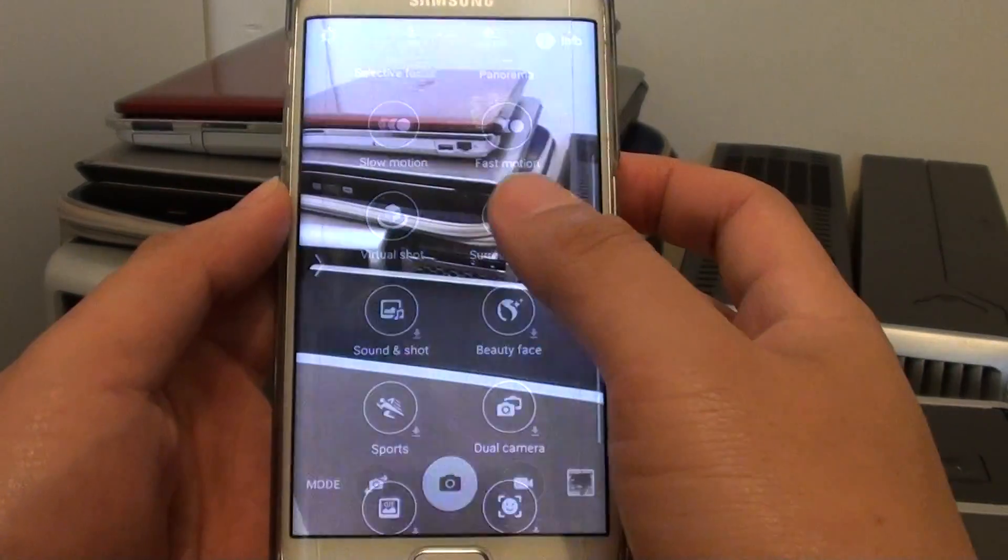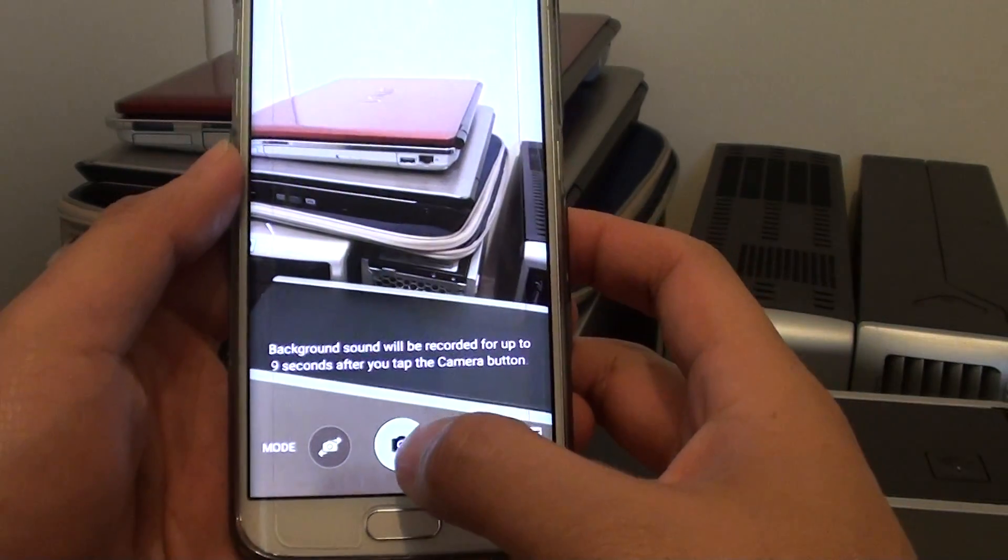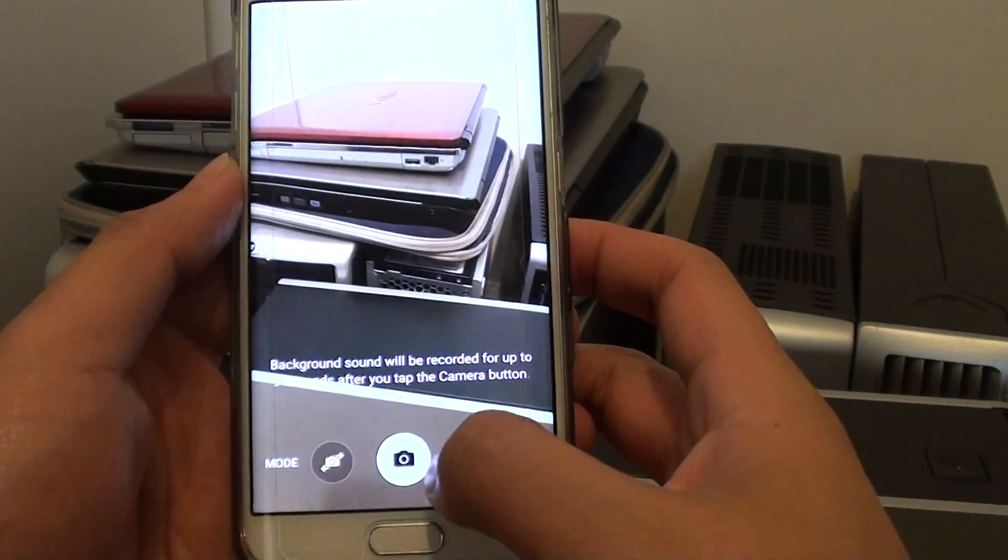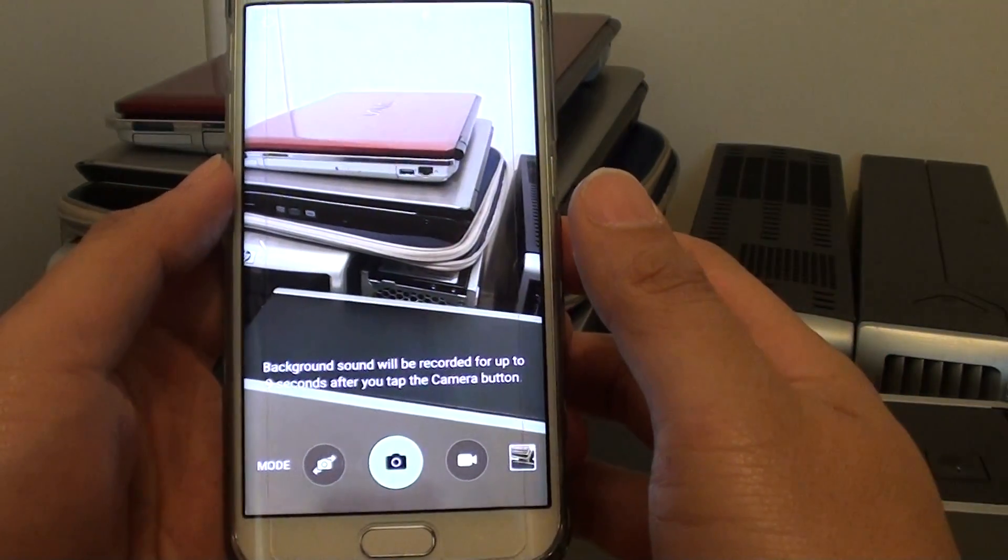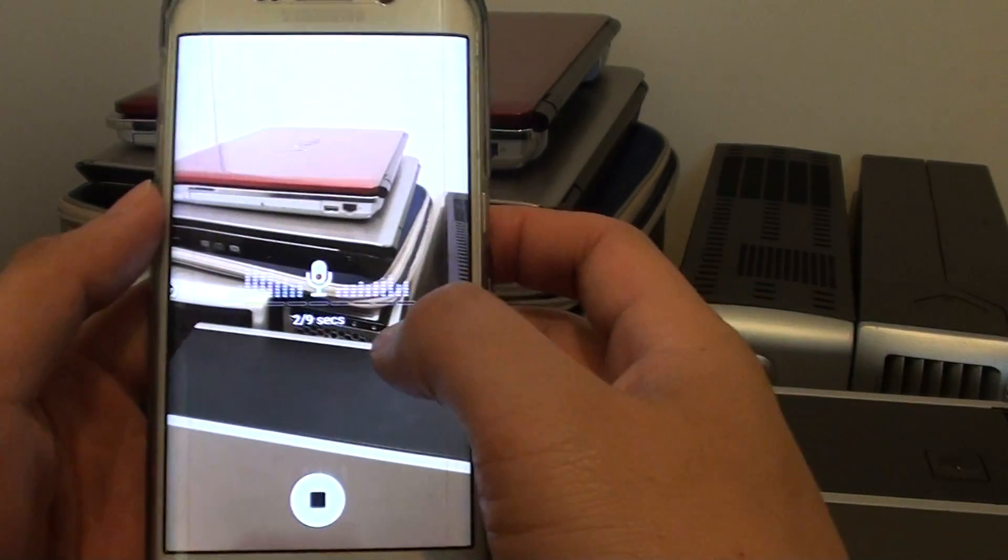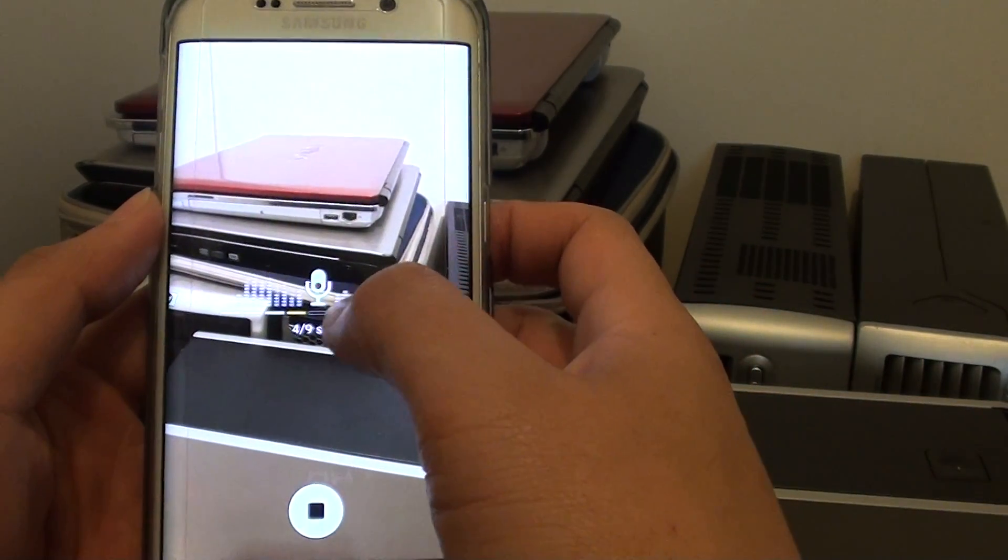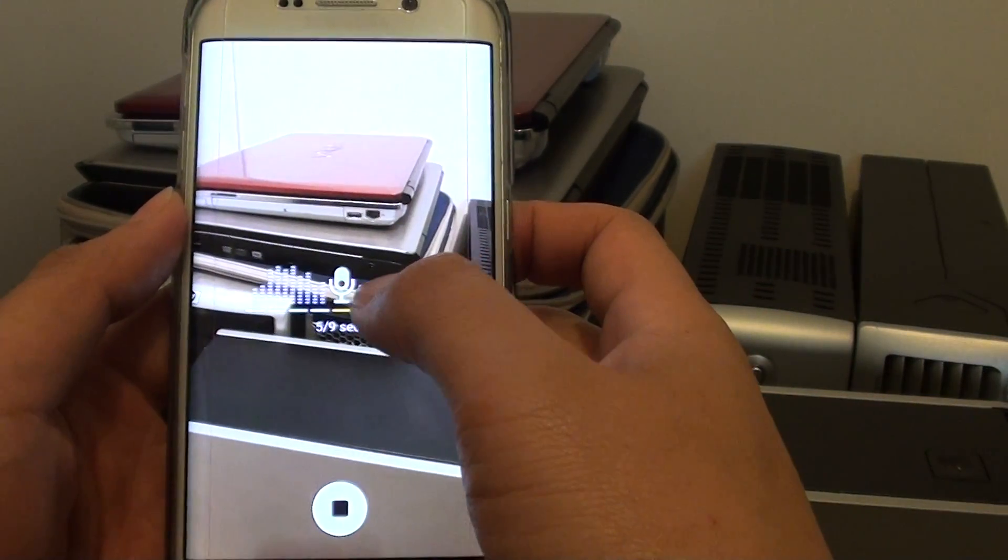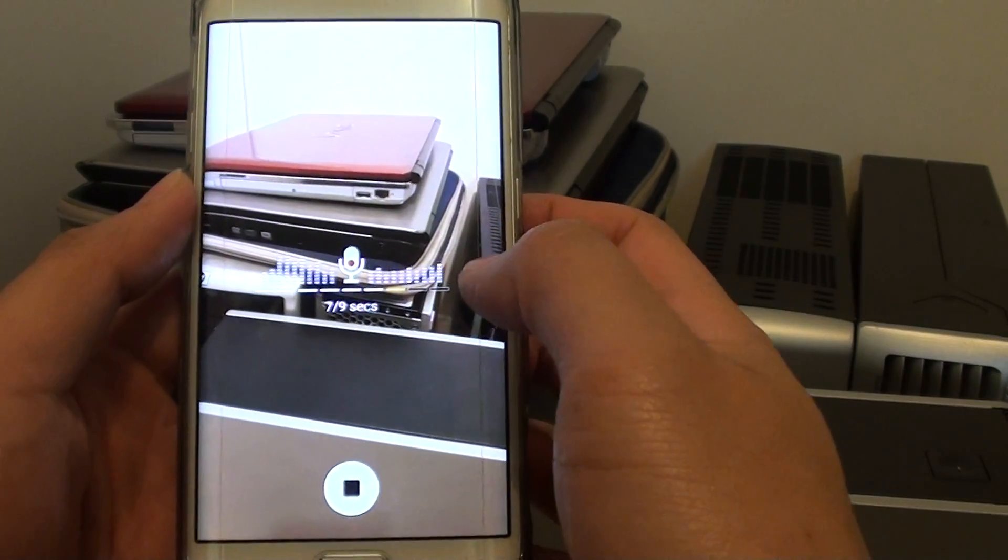So tap on sound and shot and then tap on the camera icon here to start taking a photo. Once the photo has captured, you can then start to speak and the voice will record up to 9 seconds.